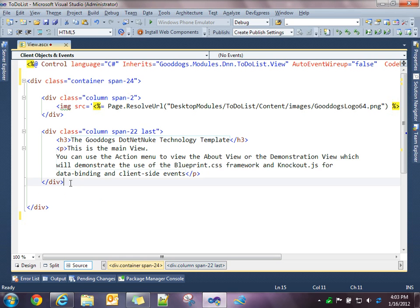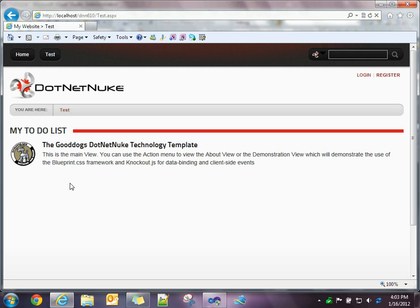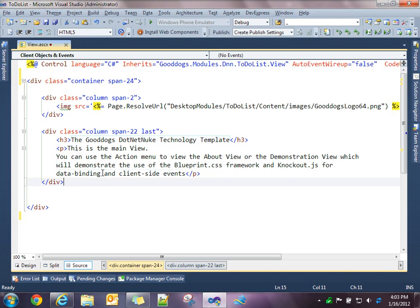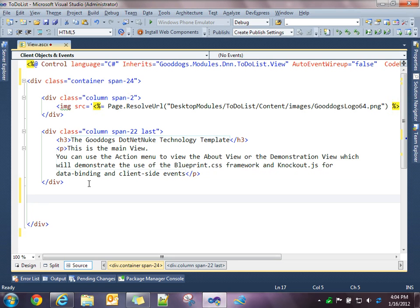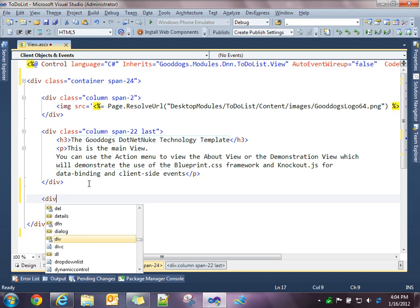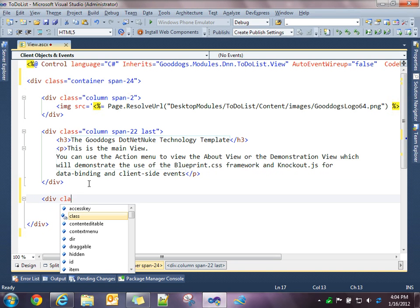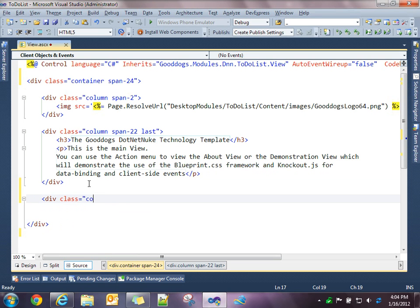So let's extend this a little bit. Let's add a second row with a couple columns of information. So we'll add a div, we'll give it a class. Again, we're going to call it column, and we'll span... Let's make this two columns of equal length. So we'll do a span 12. So this is going to take half of our page.